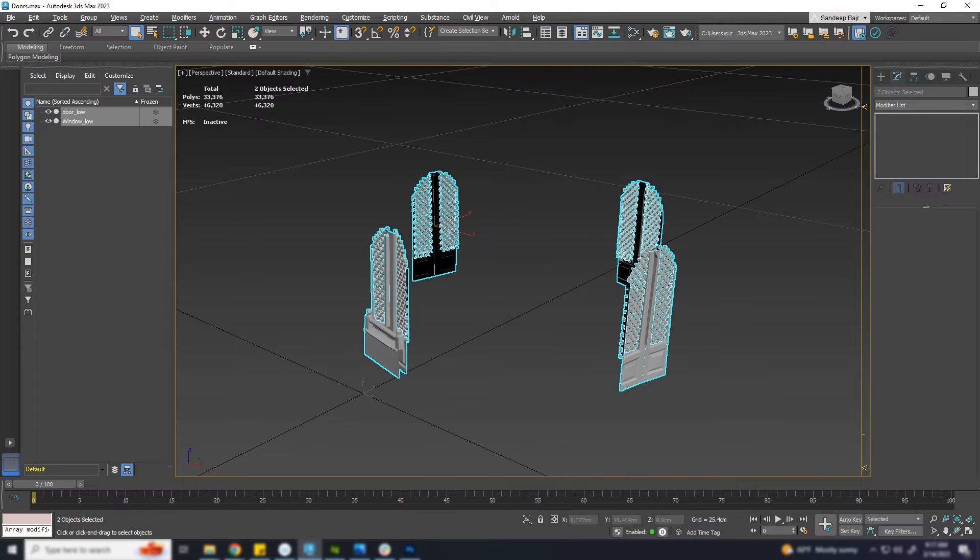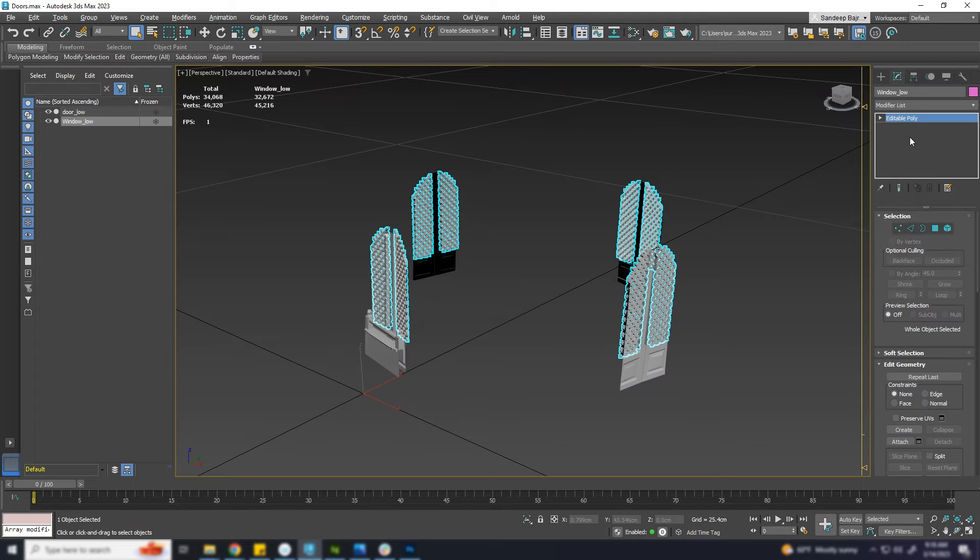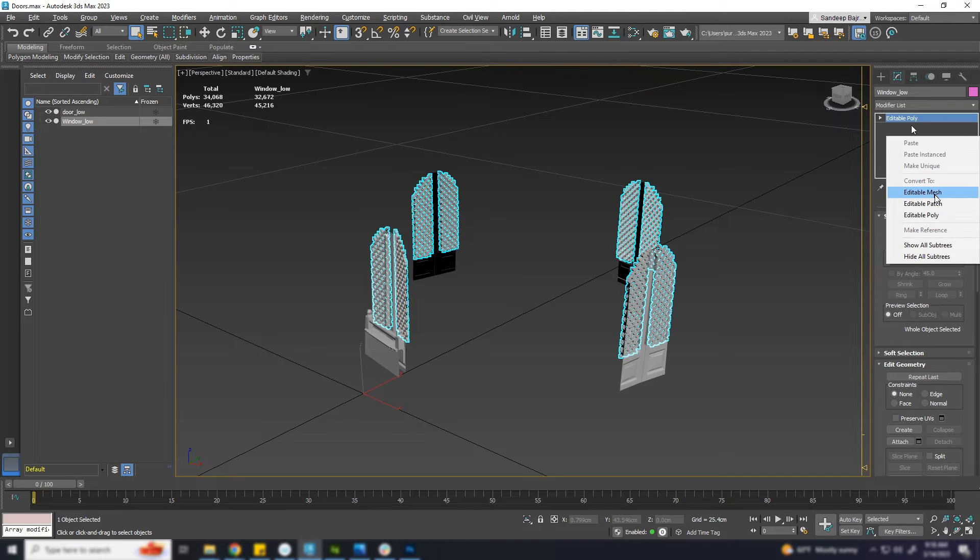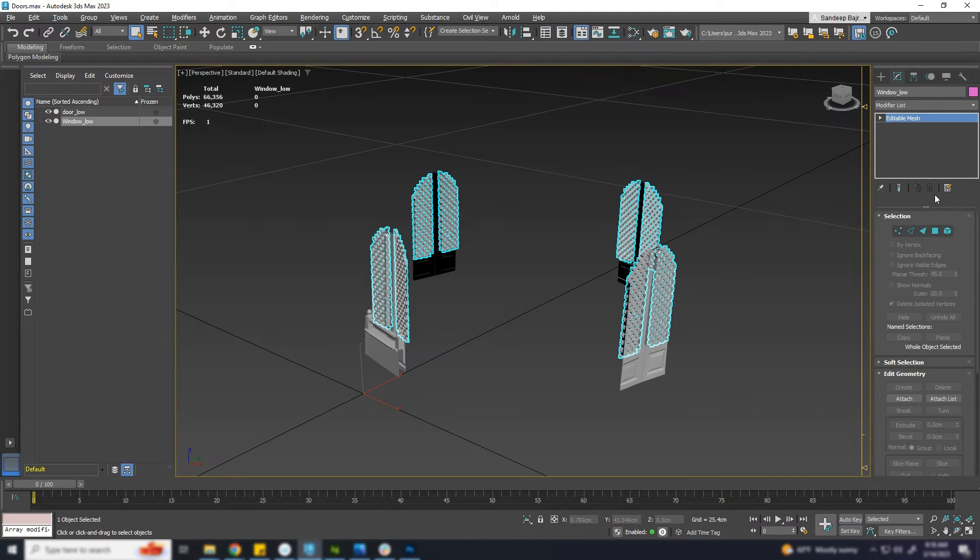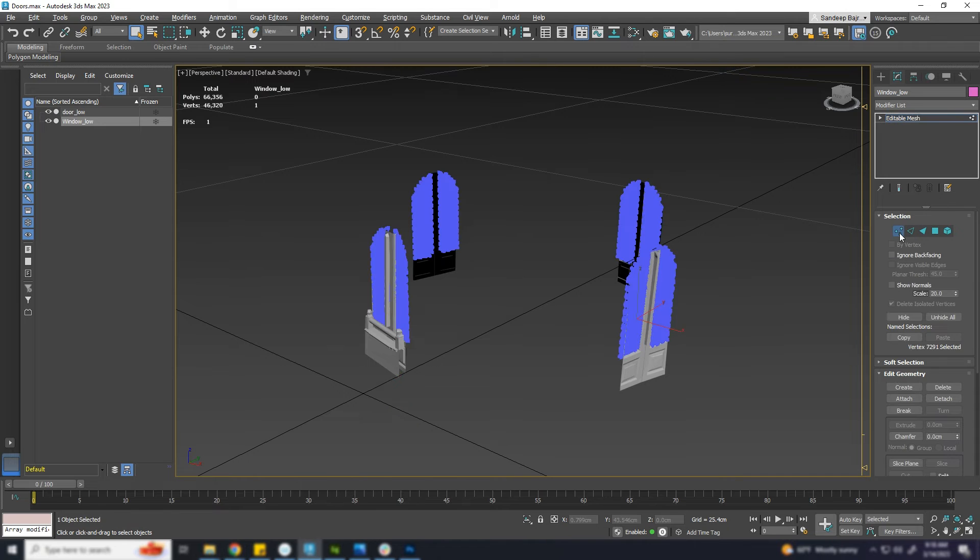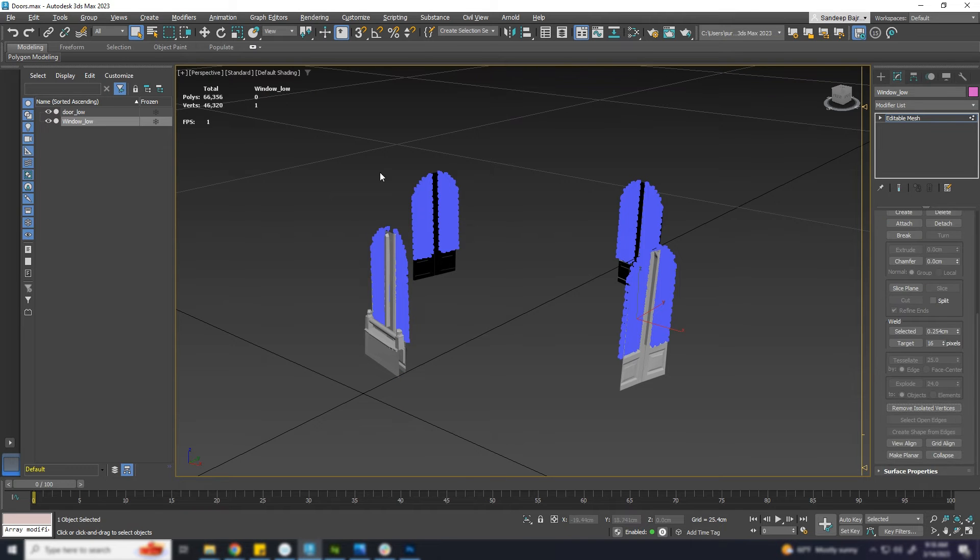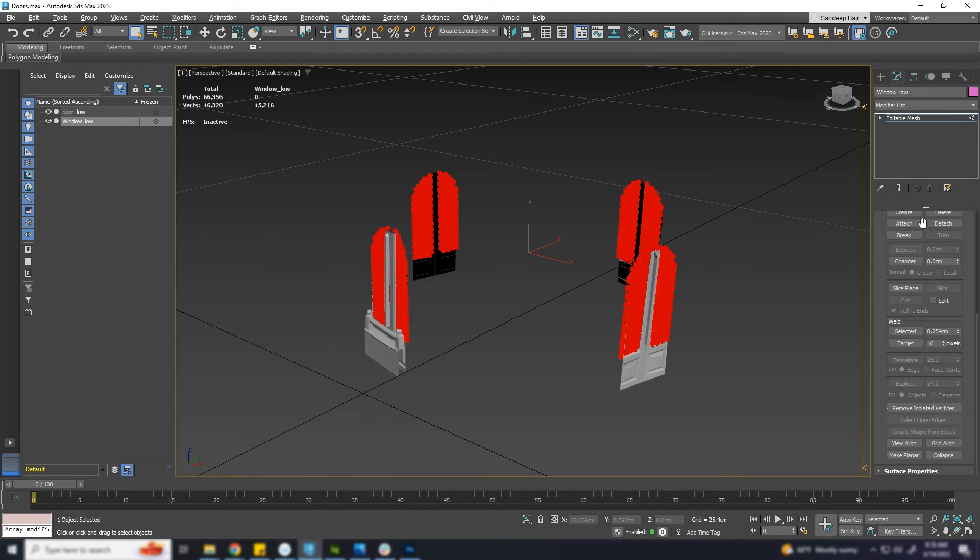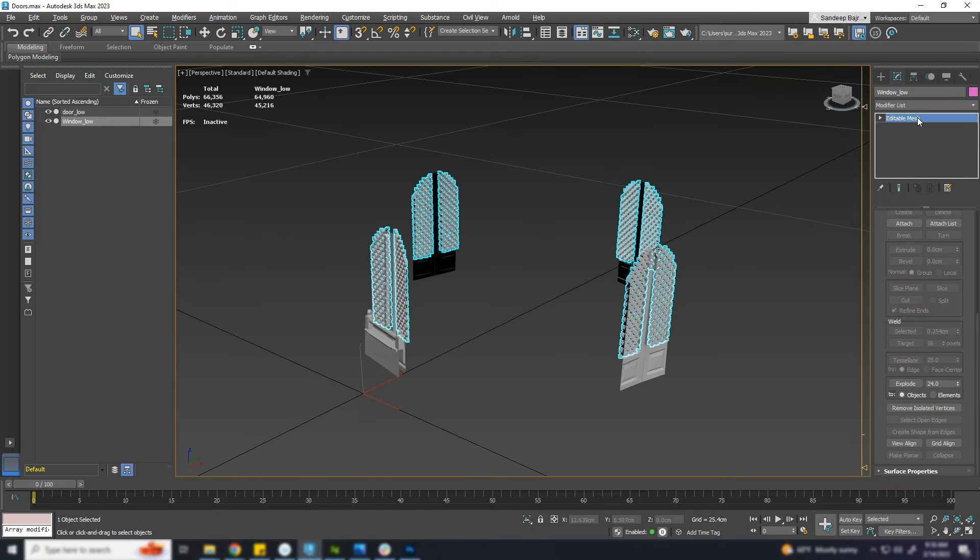First, convert the mesh into editable mesh if you are editing it as a poly. Then choose the vertices mode. Select all the vertices of the mesh and click on remove isolated vertices.